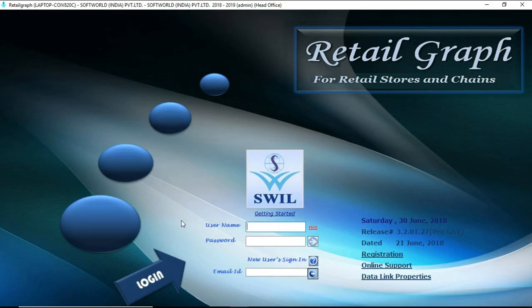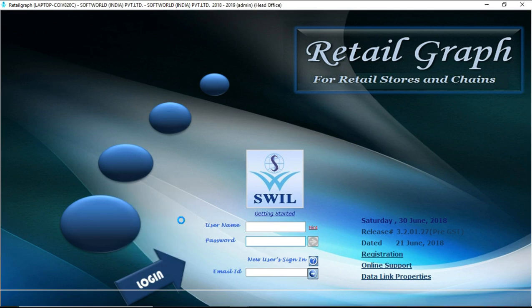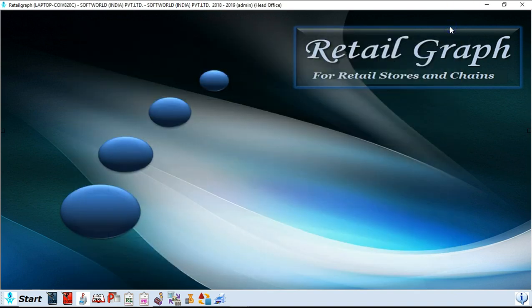Now we will login into the software. For that you need username and password, so username and password by default is admin and admin. You can type username and password in upper case as well as lower case. So your initial screen looks like this. You can also set your dashboard on your screen. So this is your initial screen.